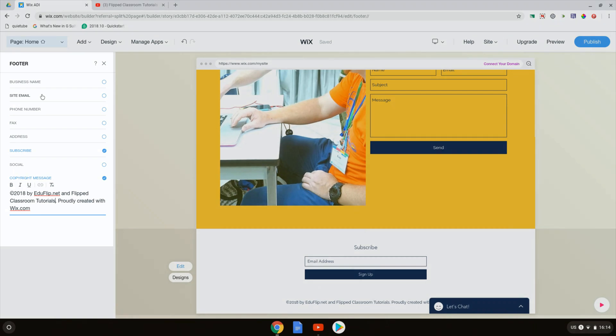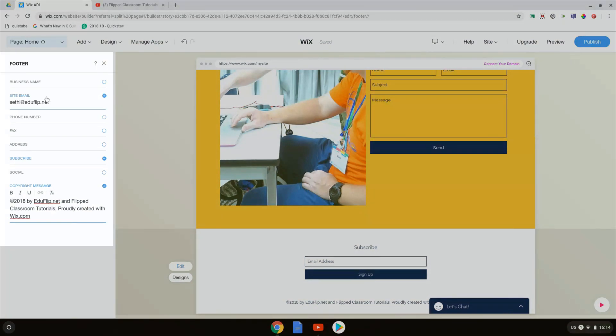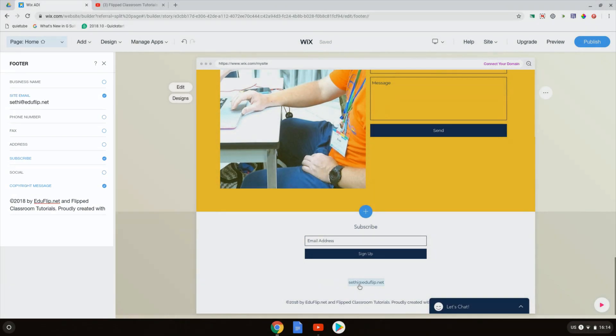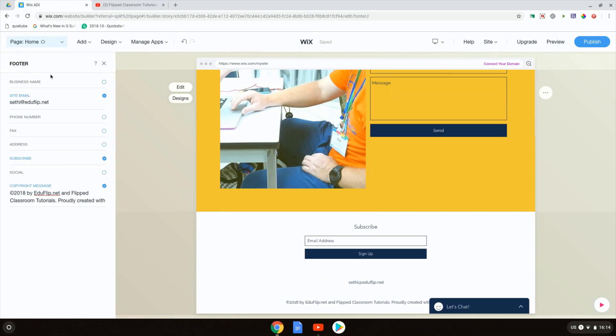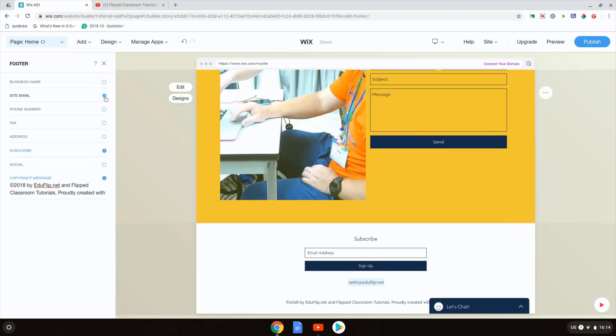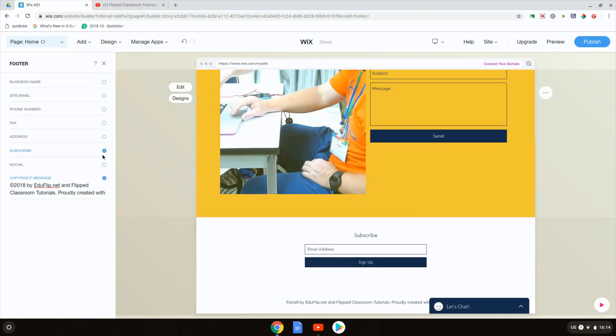I can add other information here, like a site email. You can see now the email is present as well. I can add a phone number, an address. I can add a subscribe. Now I'm going to turn off the email. I'm going to leave the subscribe in the footer.